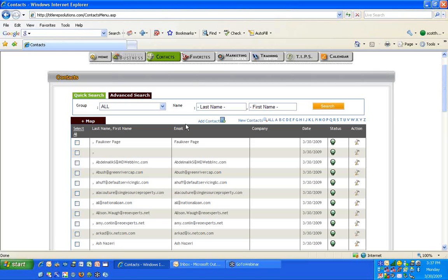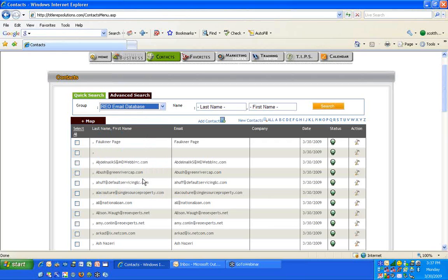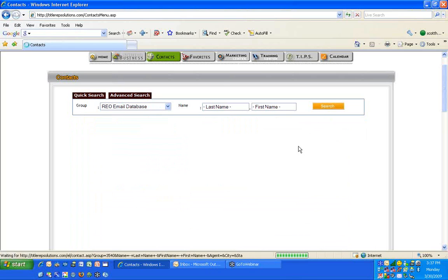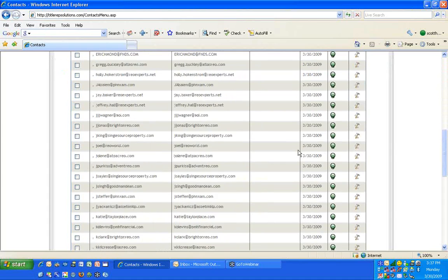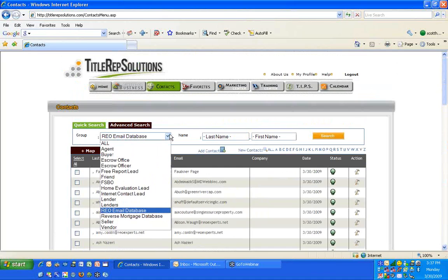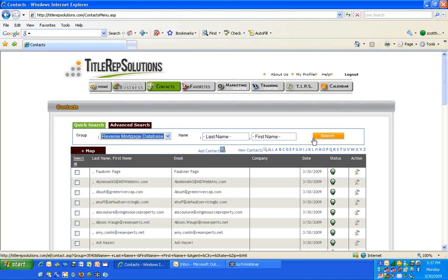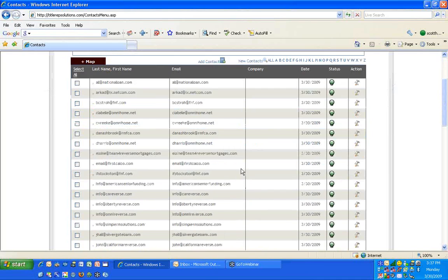You can look up any of your groups — for example, the REO email database — and just click on search. I scroll to the bottom and I've got 89 people in the REO agent database. There's also the reverse mortgage database. I put them in groups: the database of agents I put in the agent group.